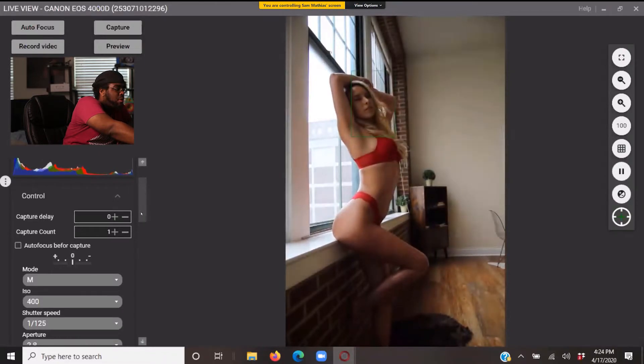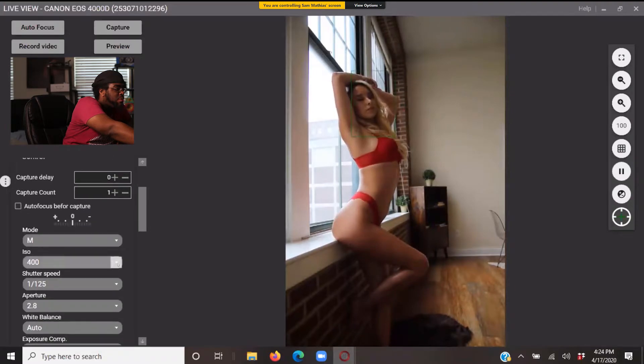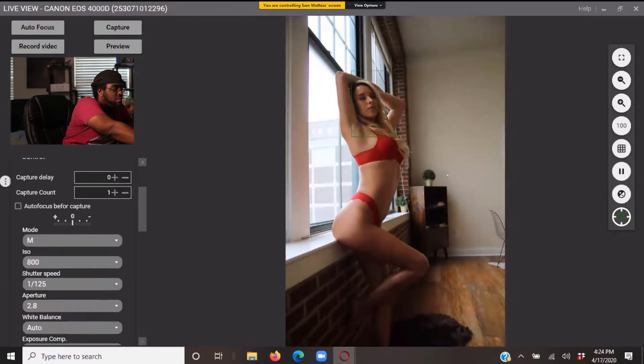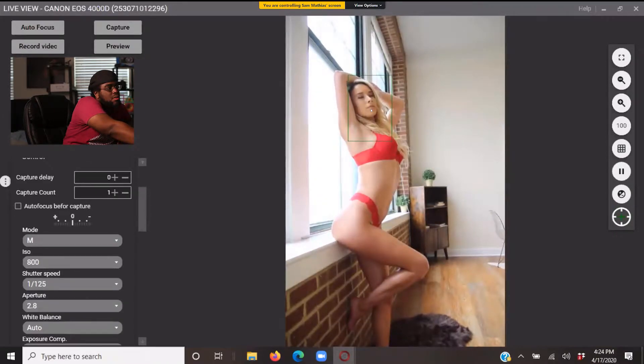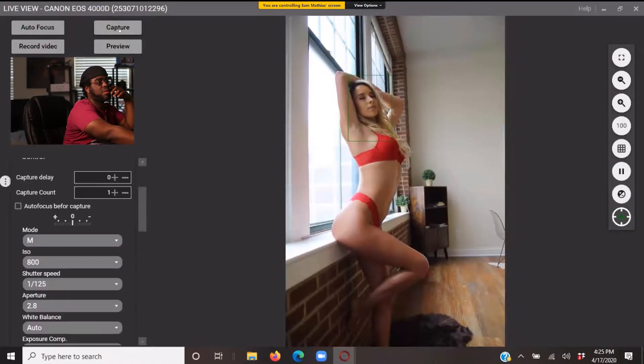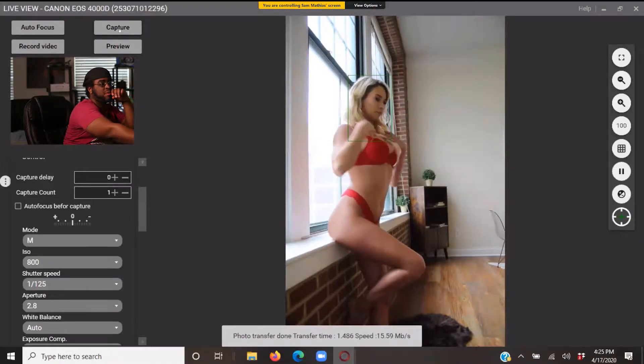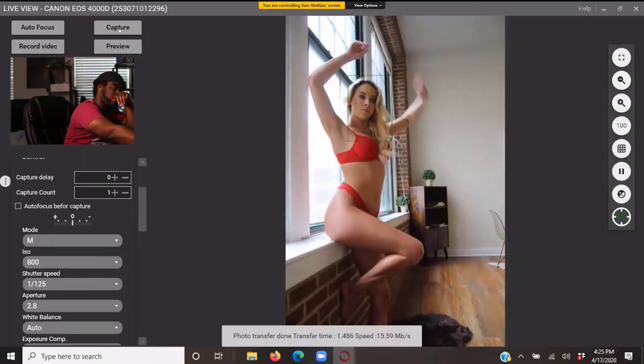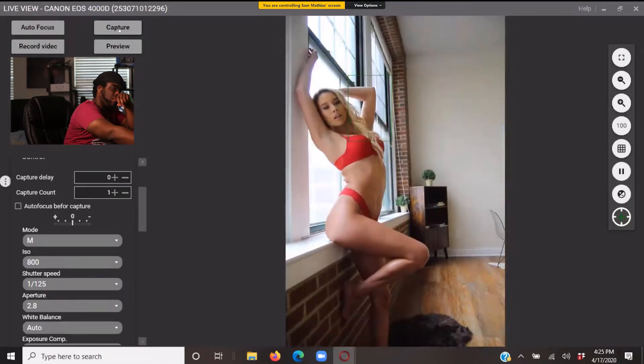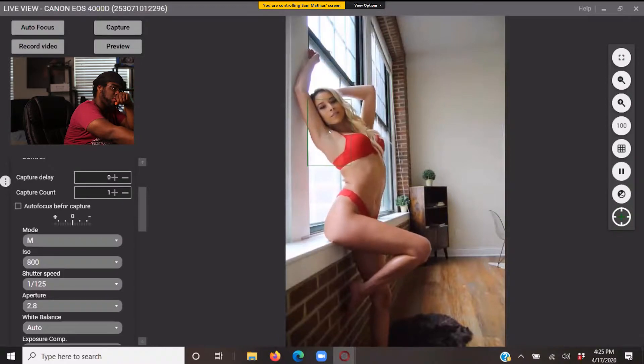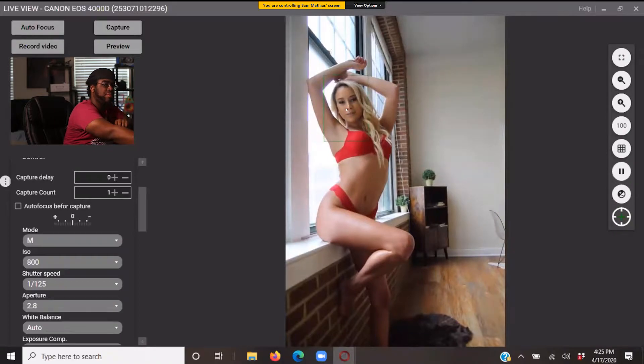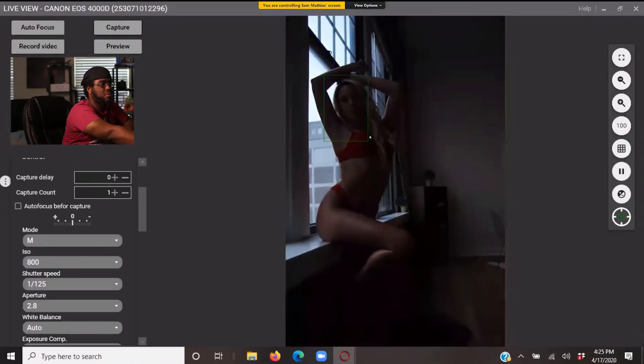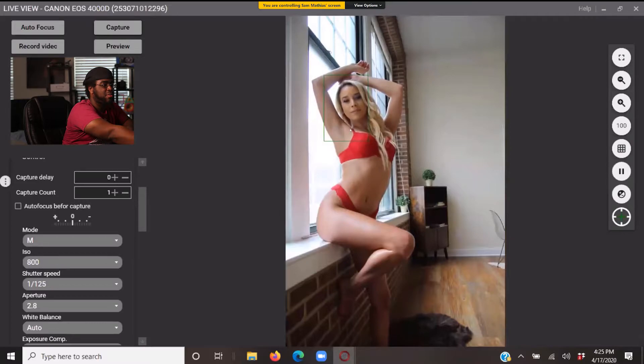All right, now that we have more of her face in shadow, I'm going to bring my ISO up just to 800. There we go. Beautiful. Can you turn your torso more towards me? Good, more chest, more towards me please. There we go, yes. It's focusing, focus.